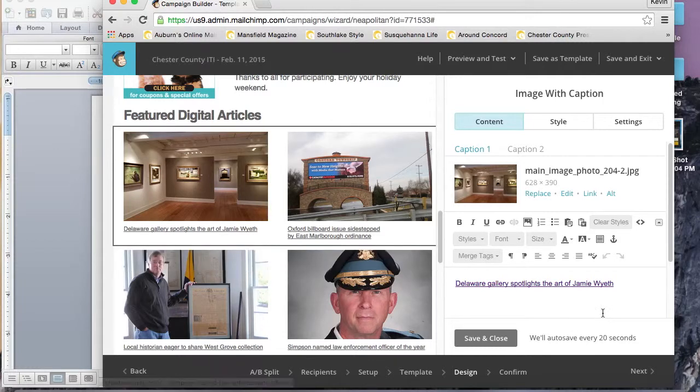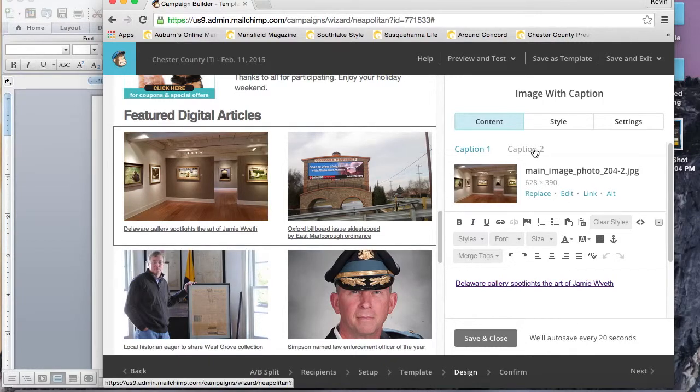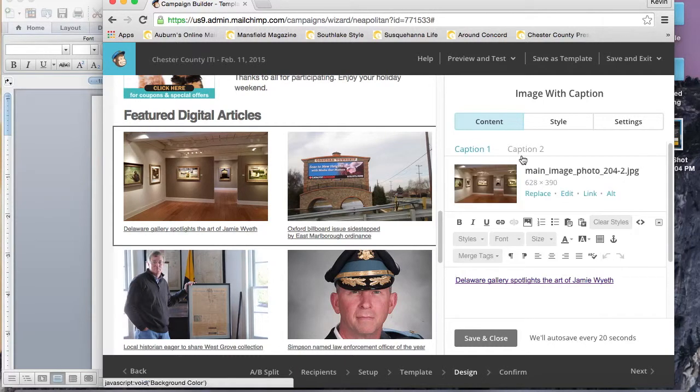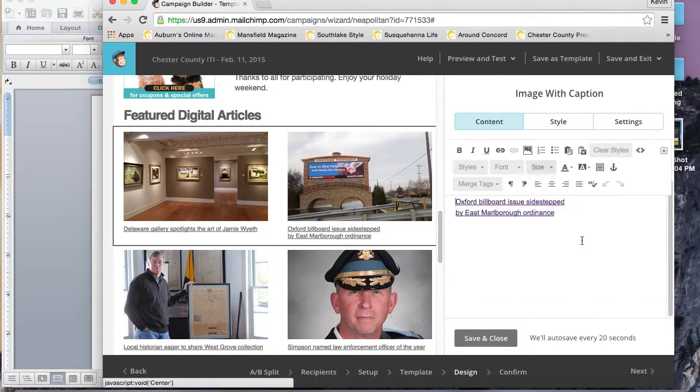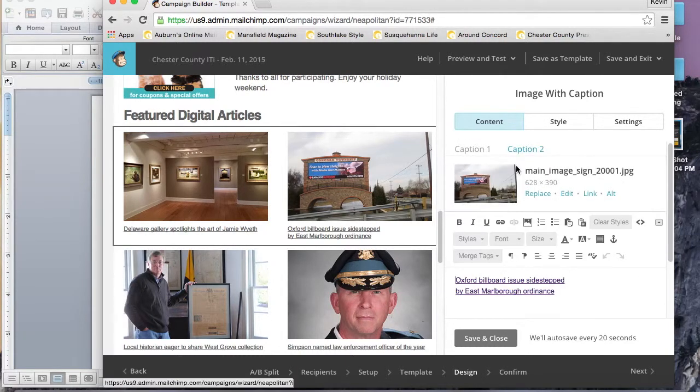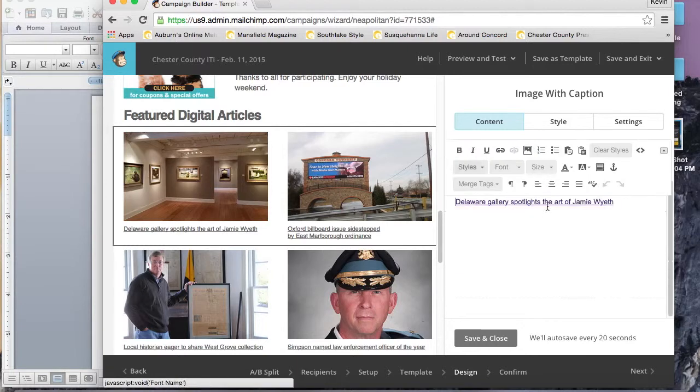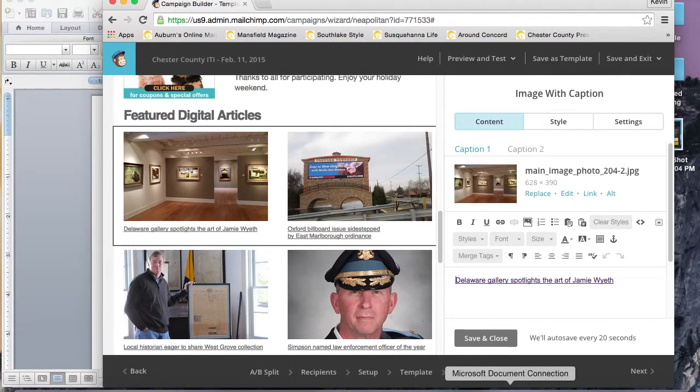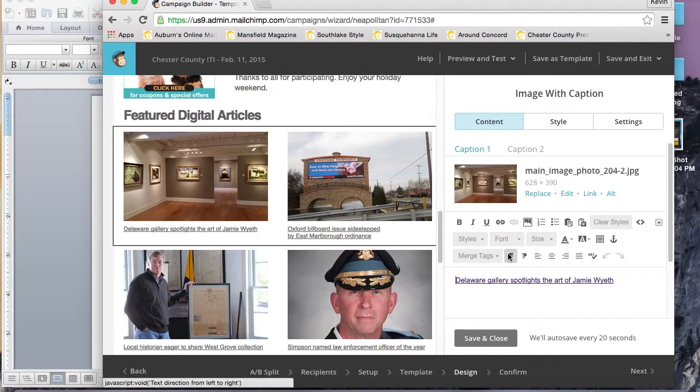Just click that little link button there at the top and paste in your new link, your new URL. Do that for the same link there later in the paragraph and we're all set.